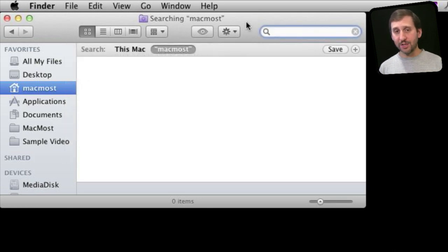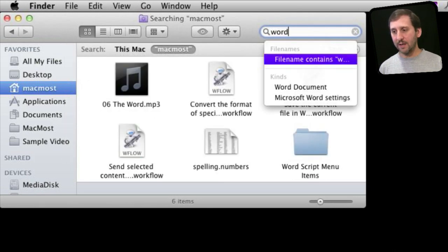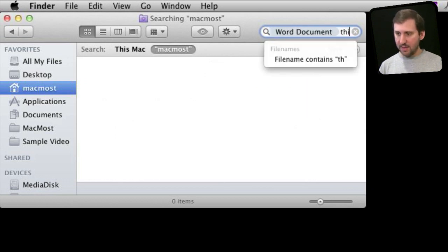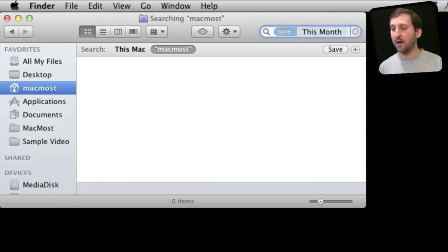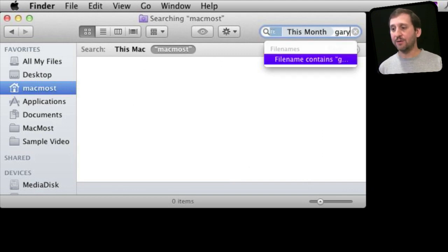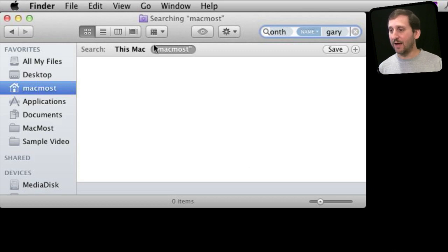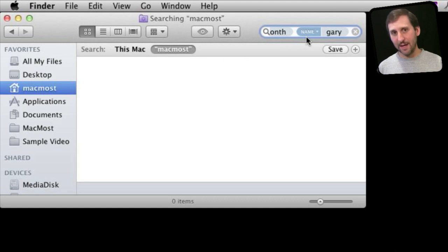Here's how you can quickly use it with just the keyboard. I can type word, arrow down to word document, this, arrow down to month, Gary, arrow down to file name contains. And I quickly have a list, if I had any, of word documents from this month containing the word Gary in the name.